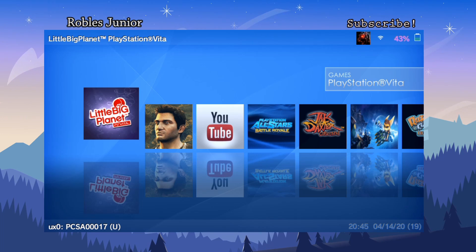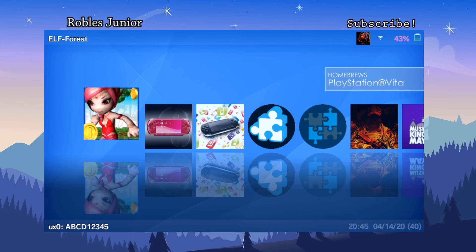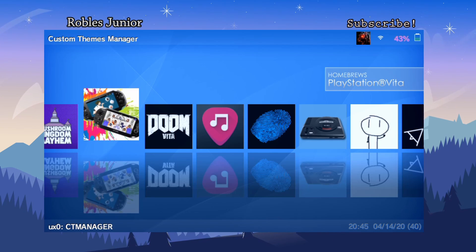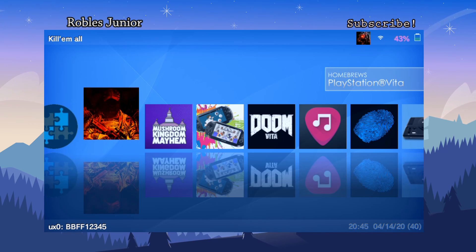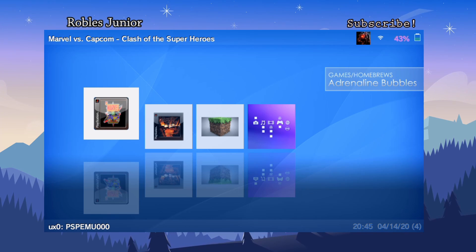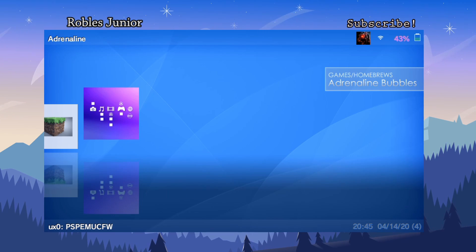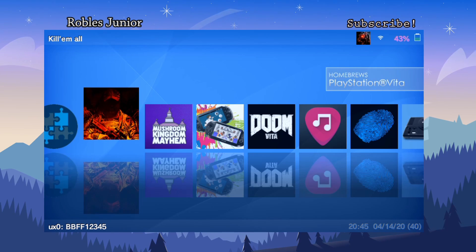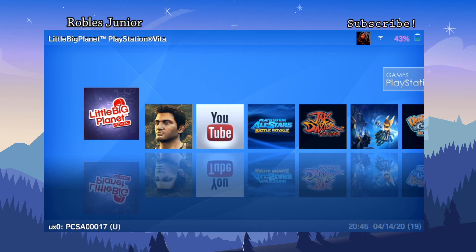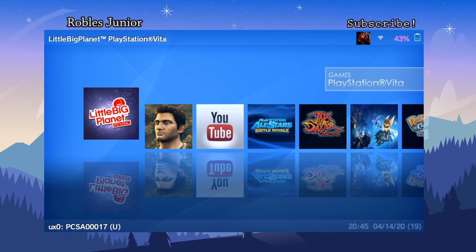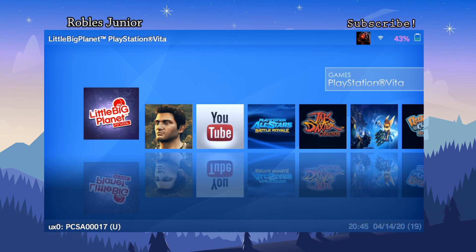On the first category we have games for the PlayStation Vita, the next category is homebrews, and then we have games and homebrews including Adrenaline bubbles, which it does recognize. There are only three categories but there's so much to dive into with this app, which we'll get into later.